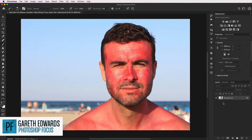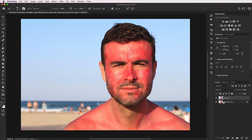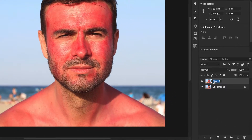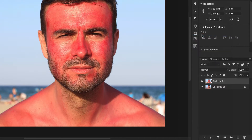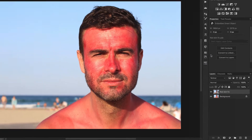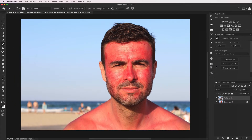Let's start by creating a duplicate of the background layer. I'm just going to highlight that and press Command J on a Mac or Control J on a PC. I'm going to rename this to Red Skin Fix. Now we need to convert that into a smart object — right click and choose Convert to Smart Object. This is so that we can have non-destructive tweaks of the color adjustments after the fact, which makes it a nice little safety net.